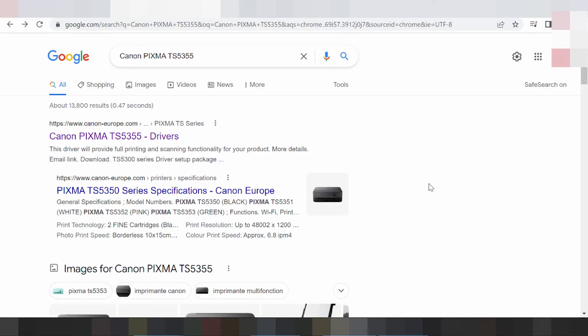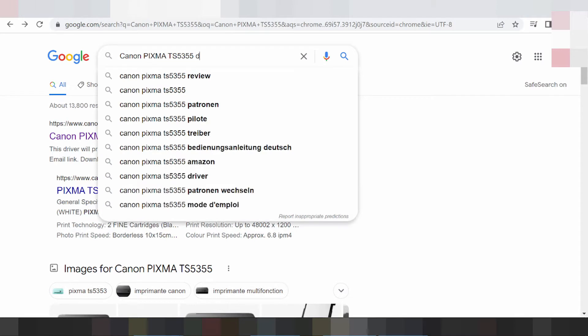Welcome back to my channel. Now I am going to download the driver for the Canon PIXMA TS5355.